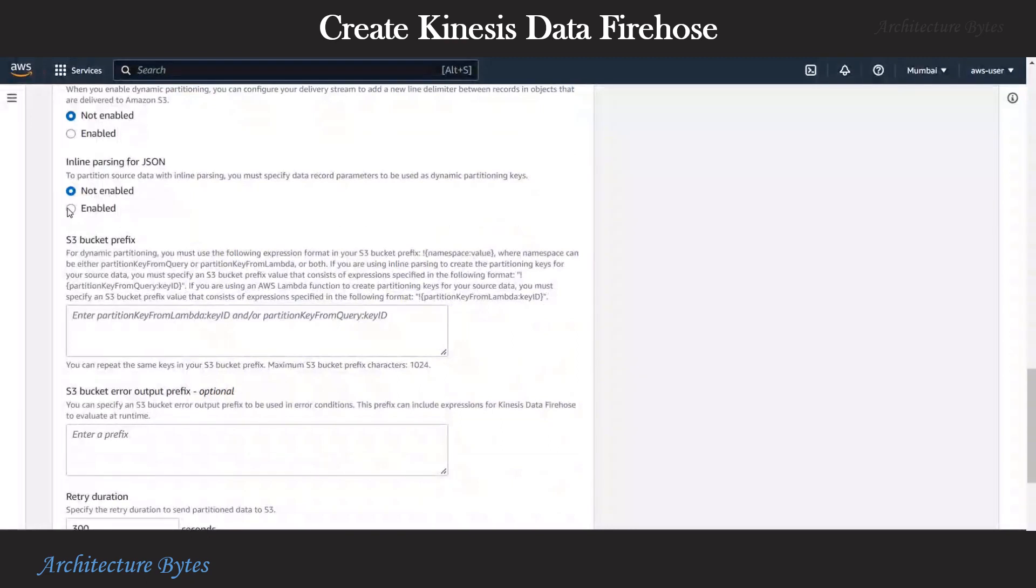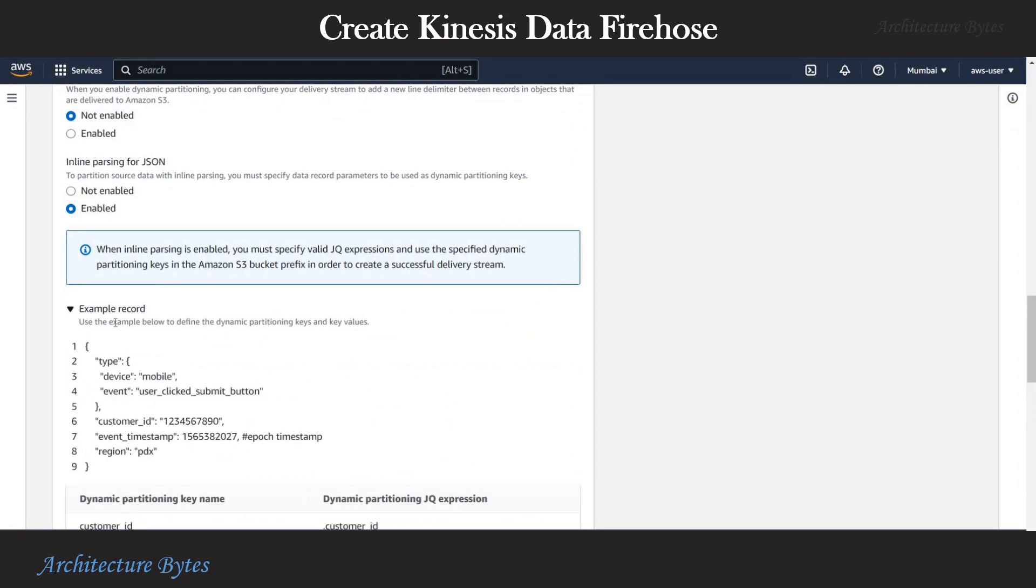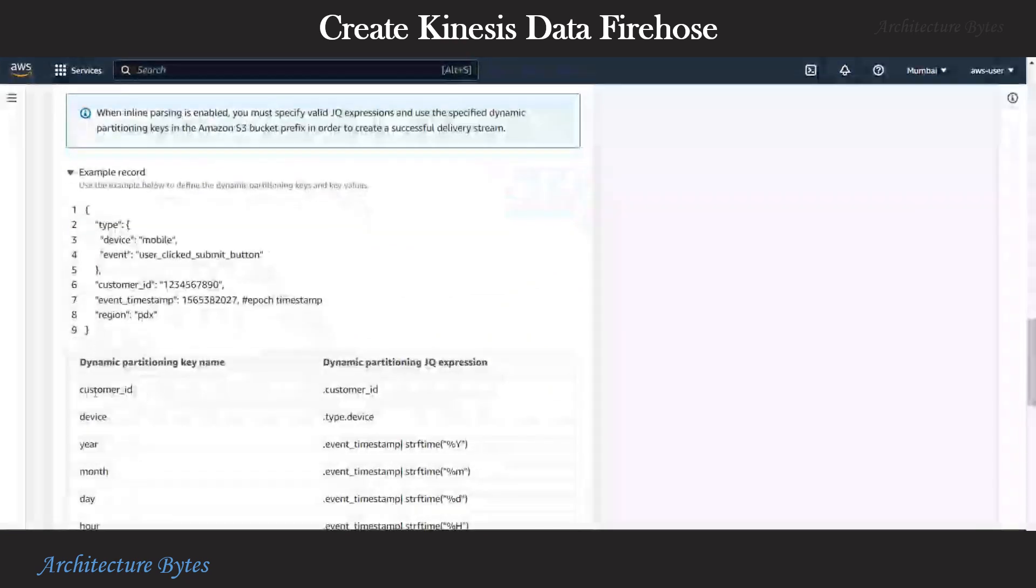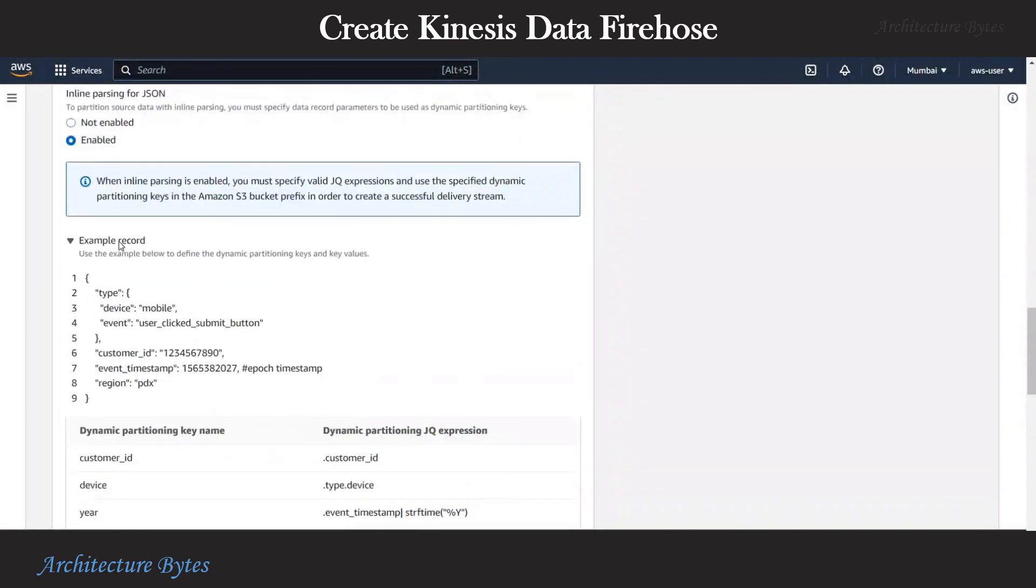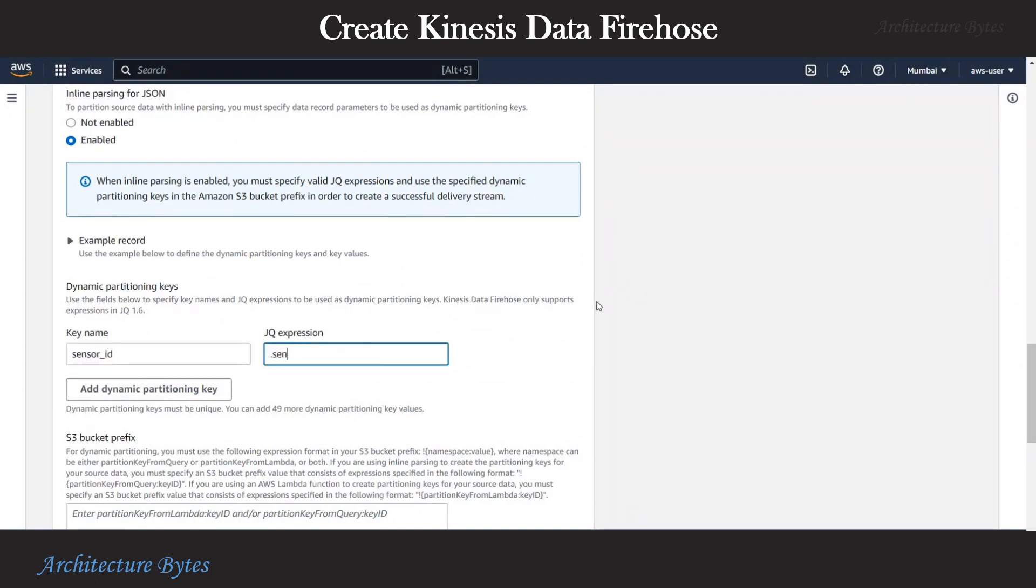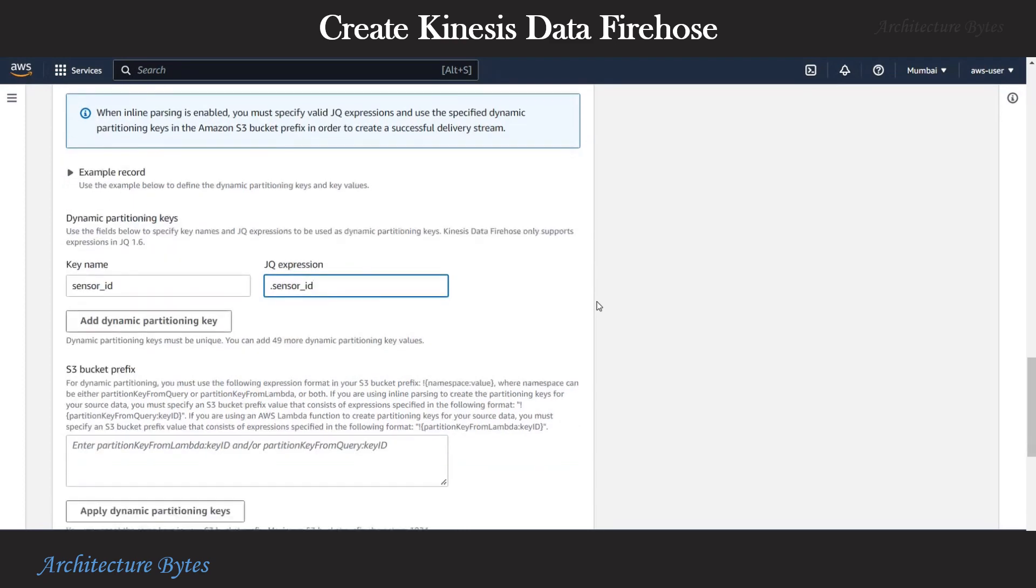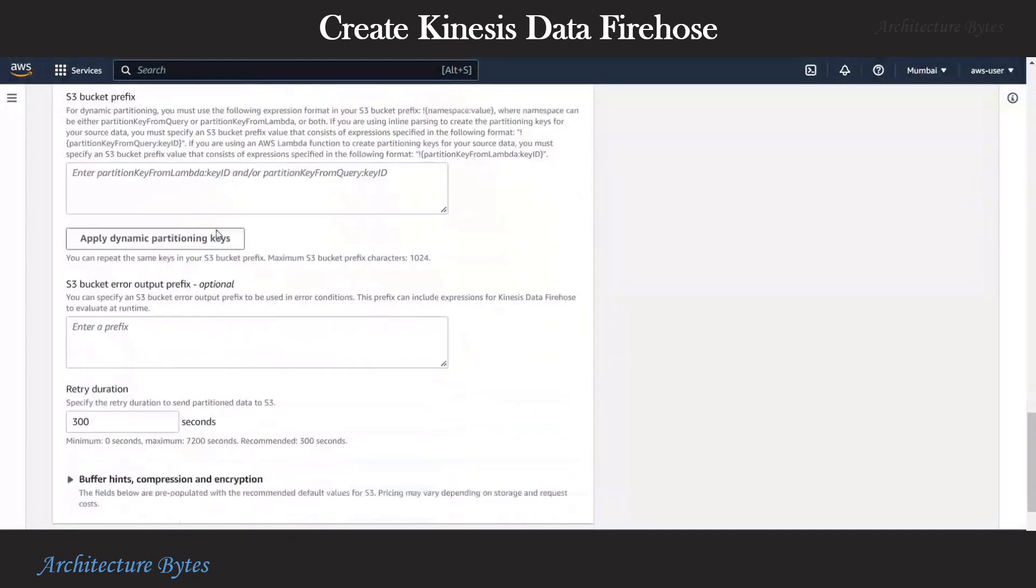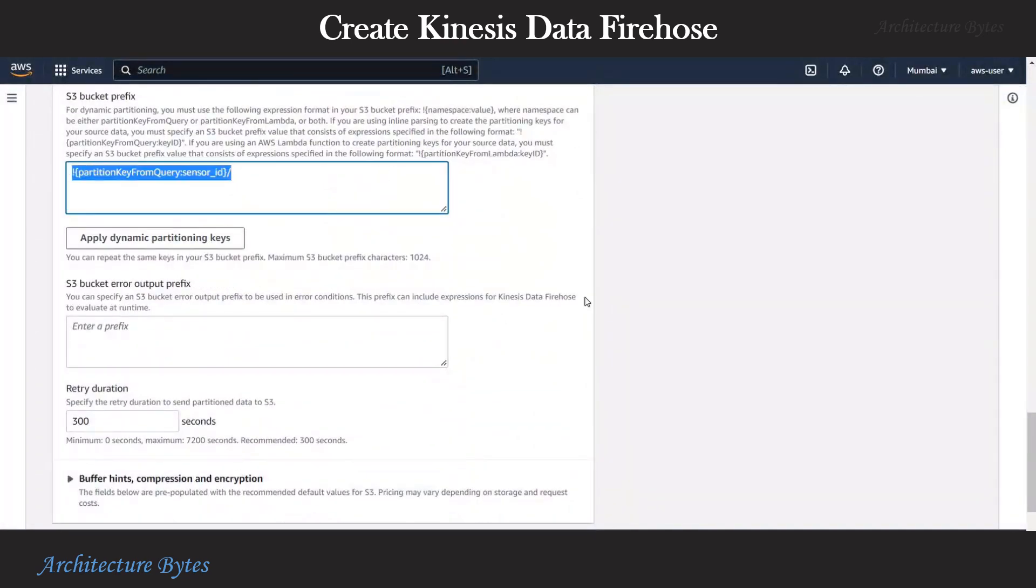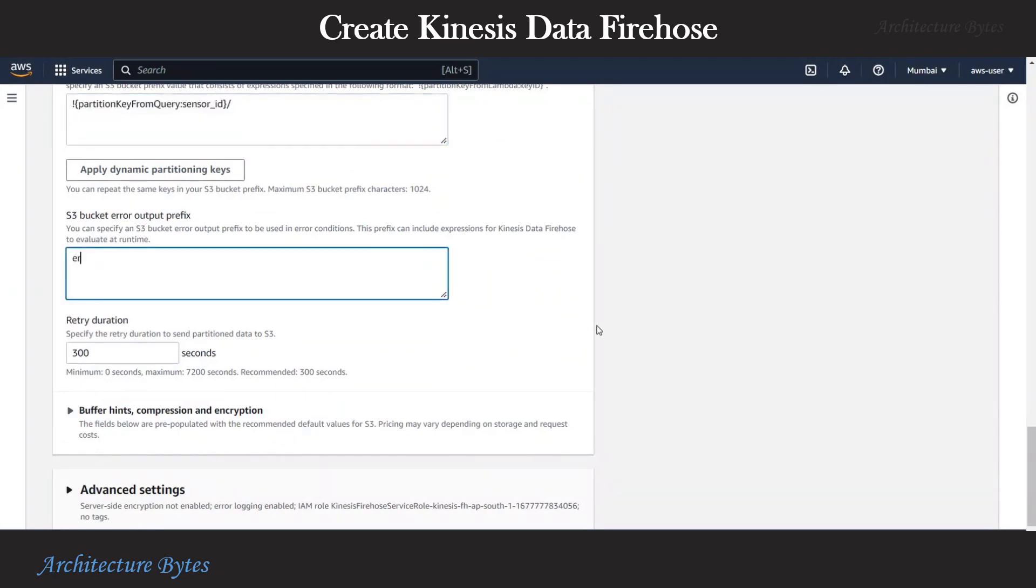And here we enable parsing for JSON. So mark that as enabled. There is an example record that we can look at. It shows how partitioning can be done. So let's provide a key name. Since we have sensor_id as one of the incoming fields, we provide that and provide an expression called .sensor_id. Let's hit apply dynamic partitioning keys and you can see partition key from query has been added.